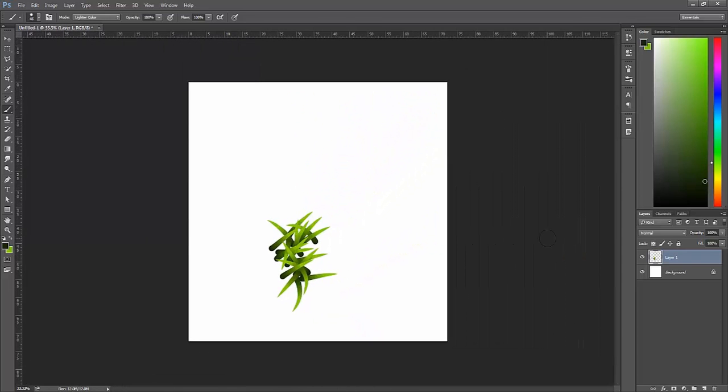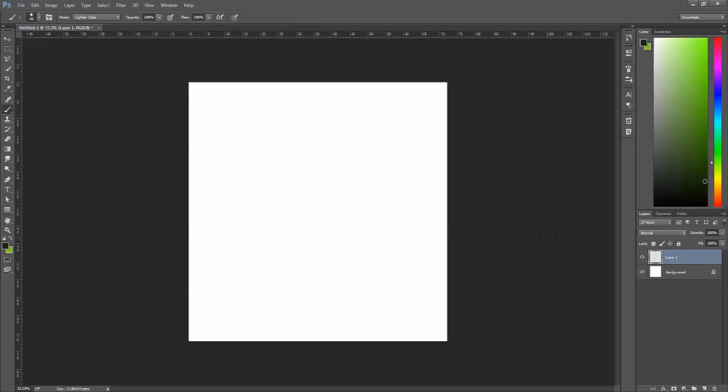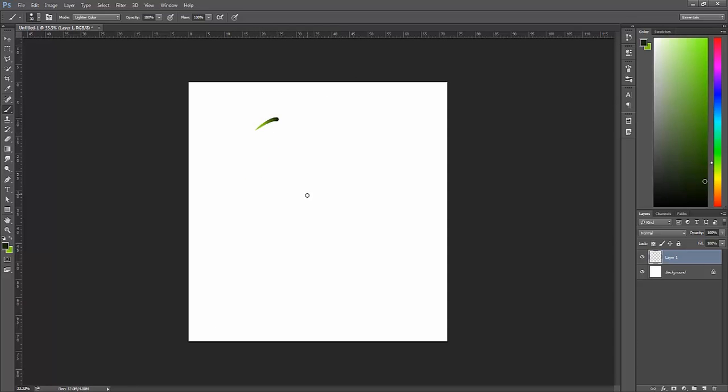I'm going to clear that out, delete it, making sure that I'm on my blank layer still. I'll just select a reasonably appropriate brush size for my grass and now I want to go in and paint my grass.